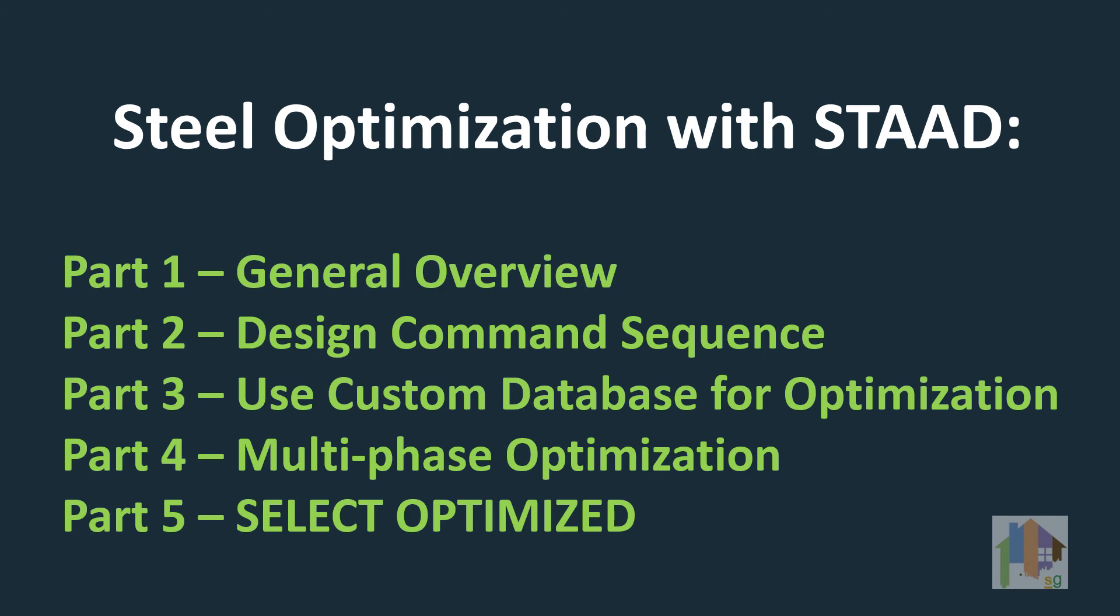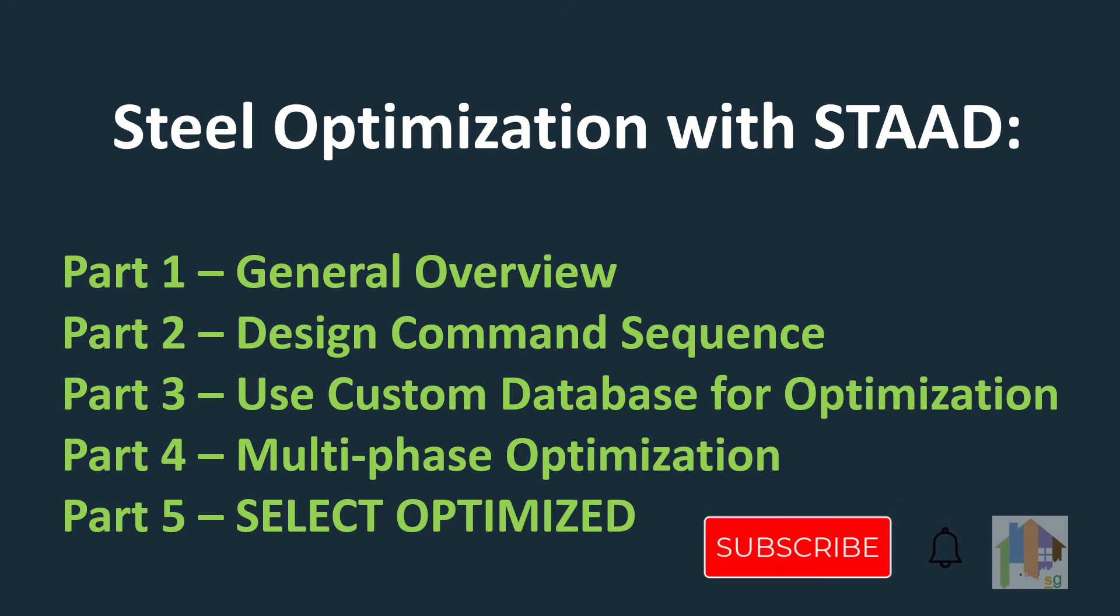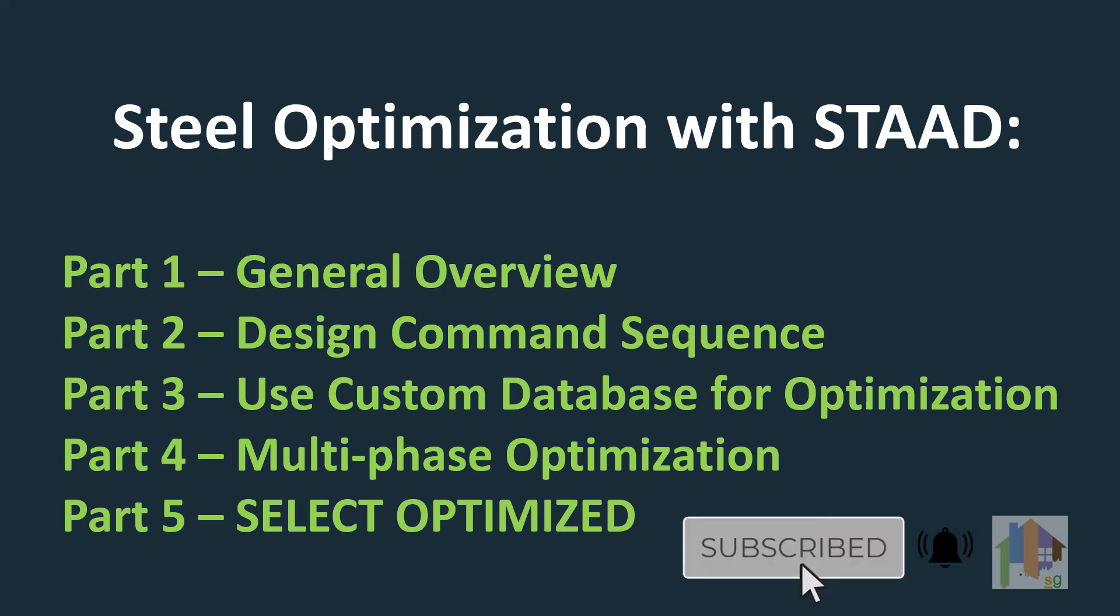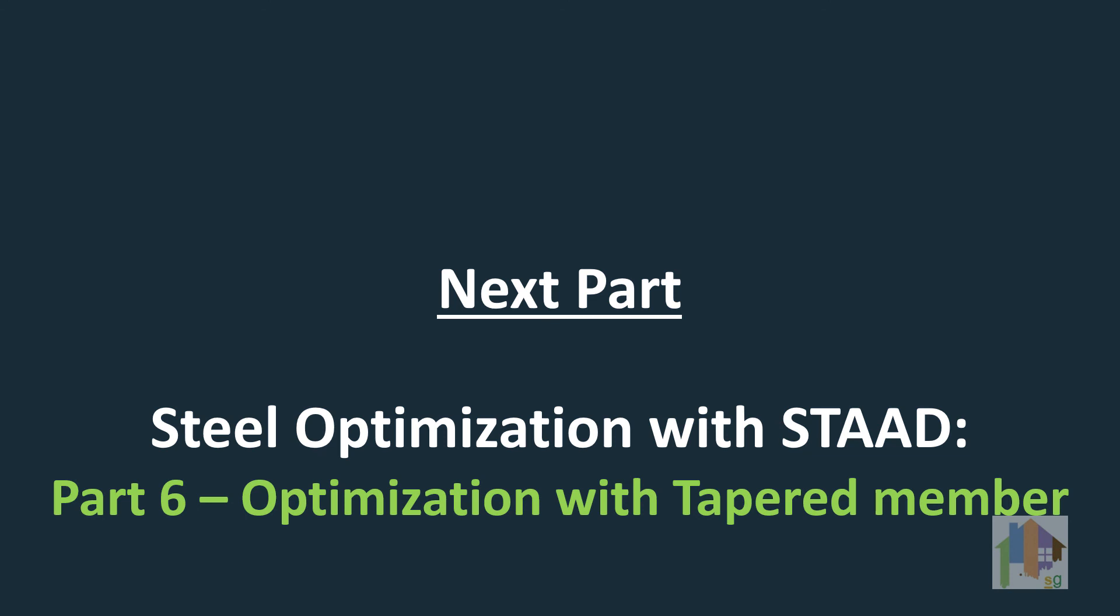That's all. You should go through all 5 videos to understand the concept of section selection and optimization process followed in STAAD. There are few other tricks for section selection which I will discuss later. In next part, I will discuss about the use of depart member for optimization. To know more, please subscribe and keep watching.